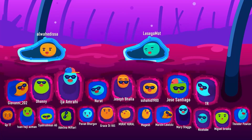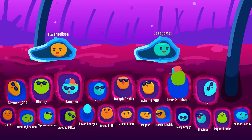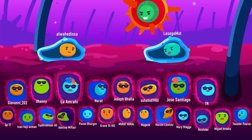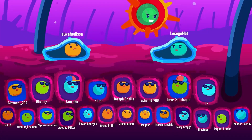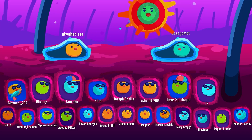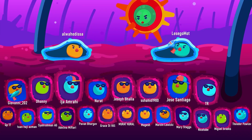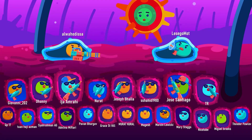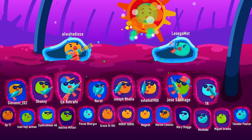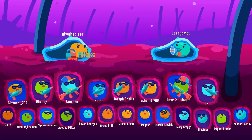Thank you for your continuous support, especially our valued patrons and members who have been encouraging us to keep producing more quality content.